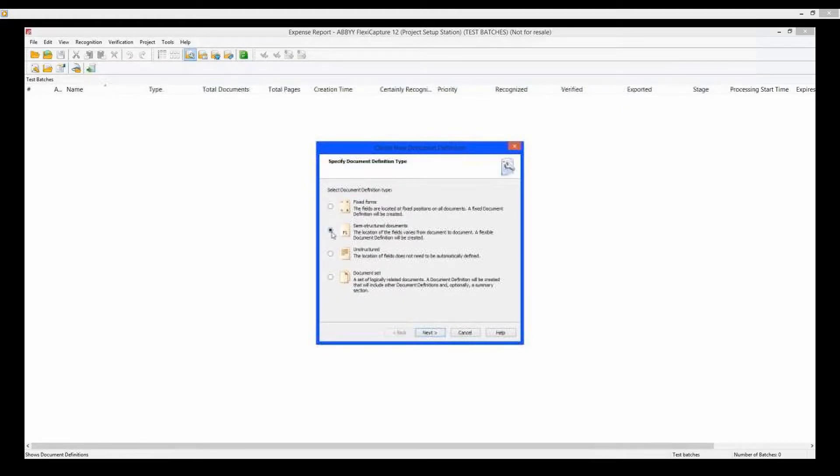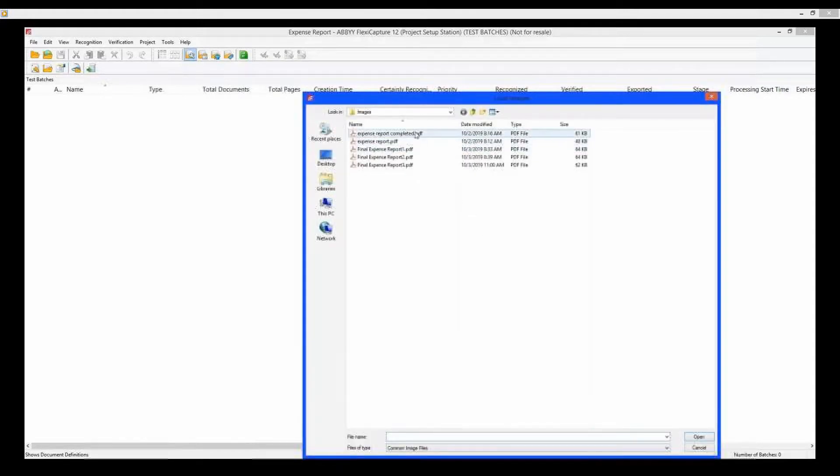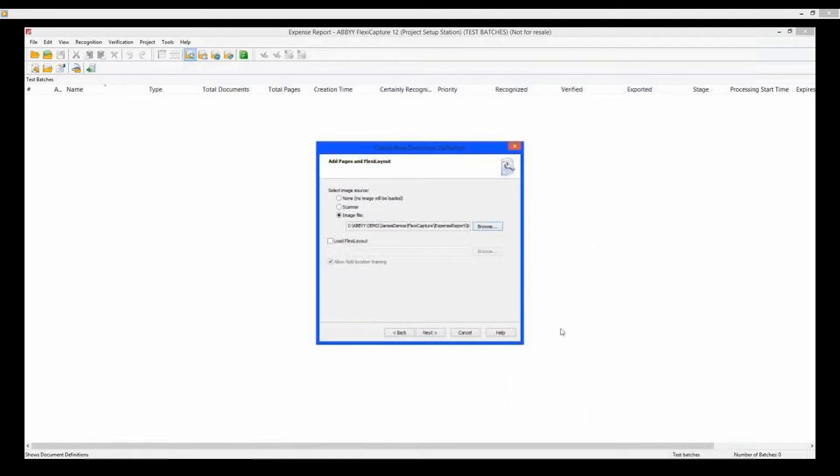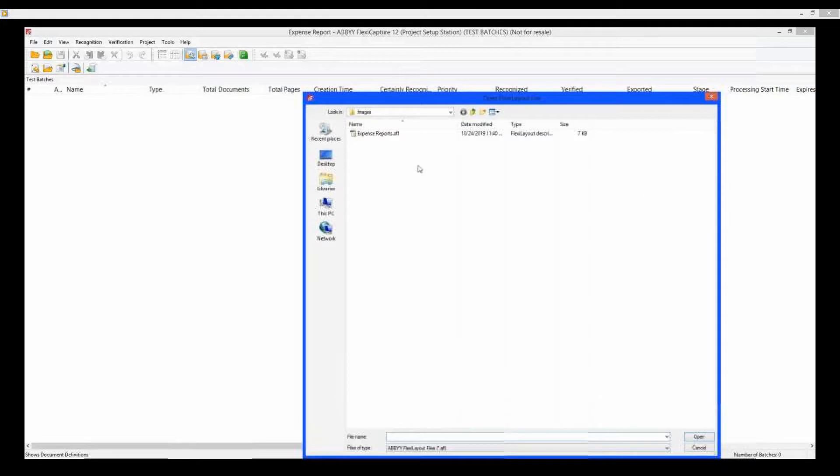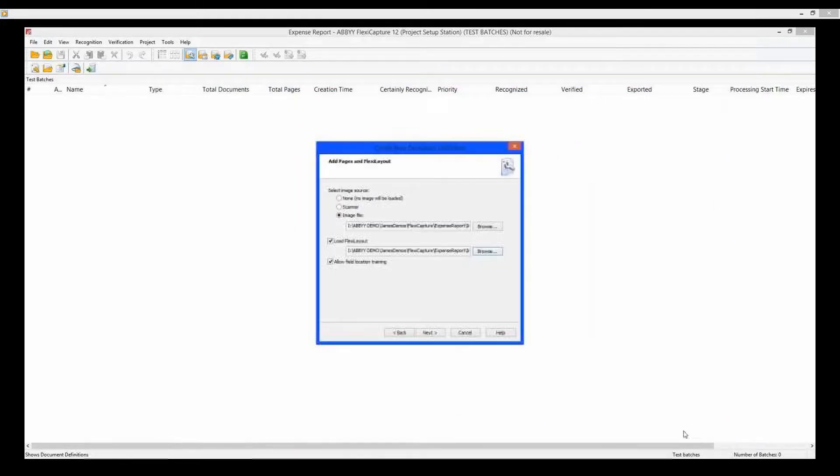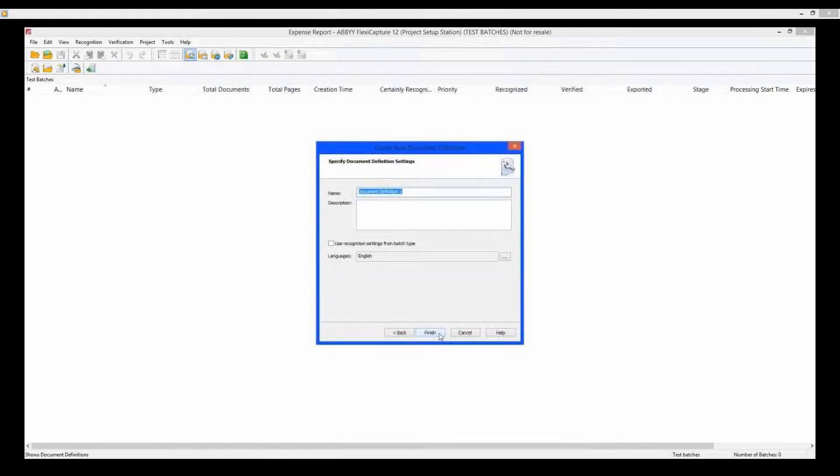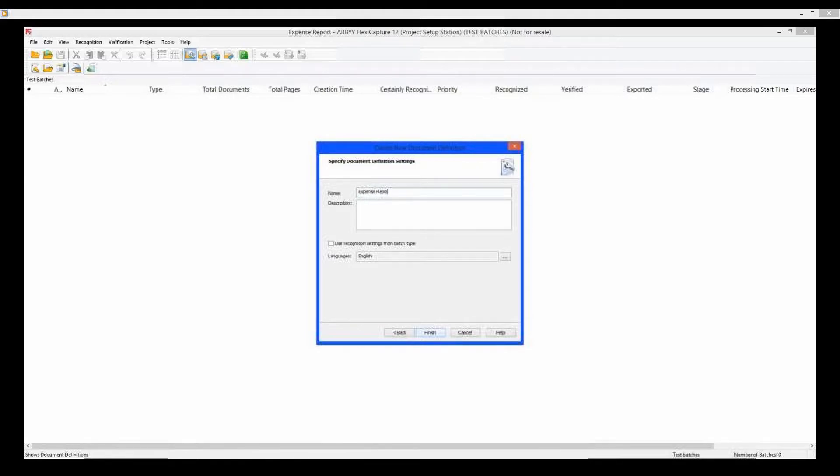Click New. Semi-structured documents. Next. Load image file. Click Next. Rename the definition. Click Finish.